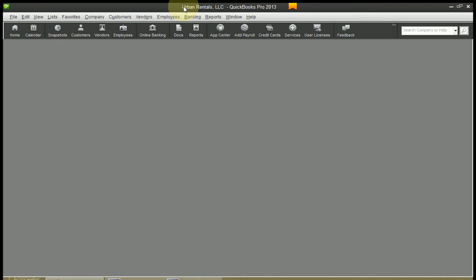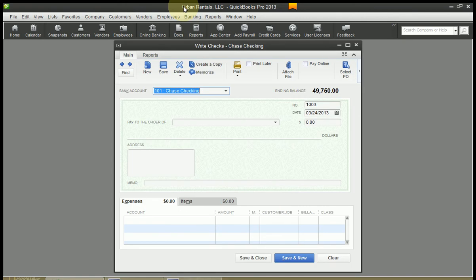We want to write a check and the fastest way to do that is by hitting Control and then W which will open up our Write Checks window.